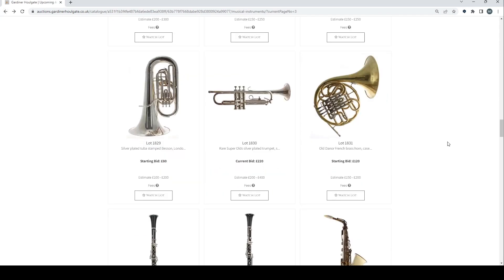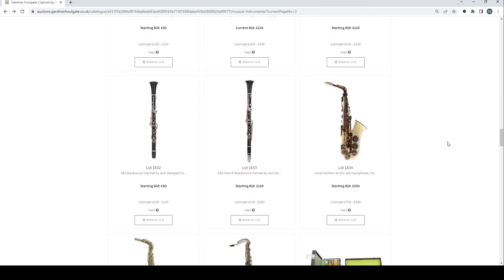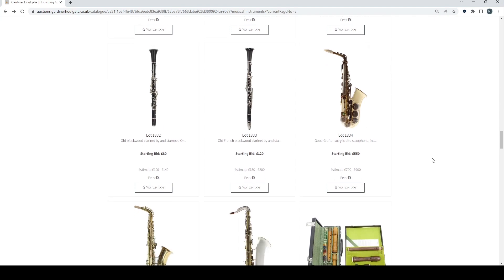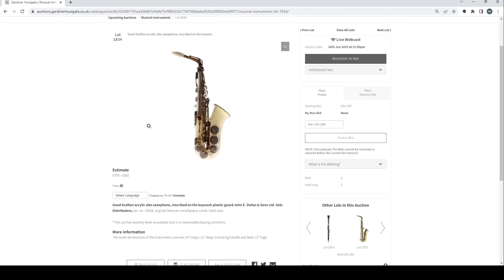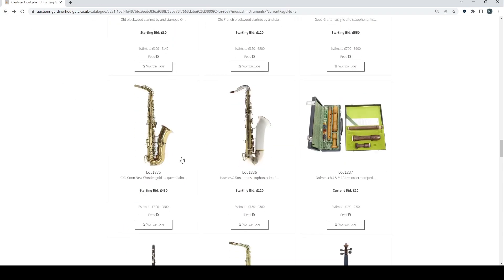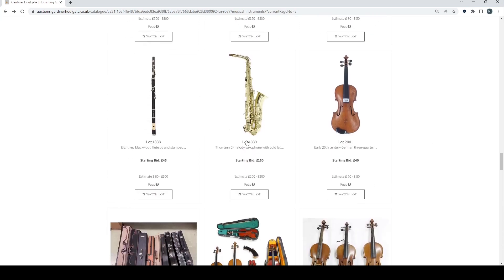Old Danor French horn. Blackwood clarinet. Another French blackwood clarinet there. Good Grafton acrylic alto saxophone. C.G. Conn New Wonder gold alto saxophone. Hawkes and Son tenor saxophone. Dolmetsch recorder. Eight keyed blackwood flute. Thomann saxophone. Right now we've got some instruments.